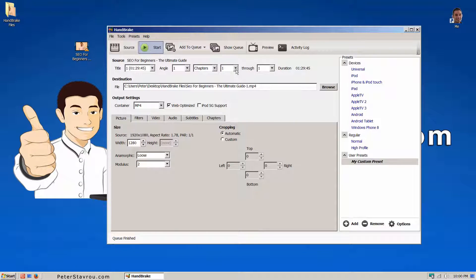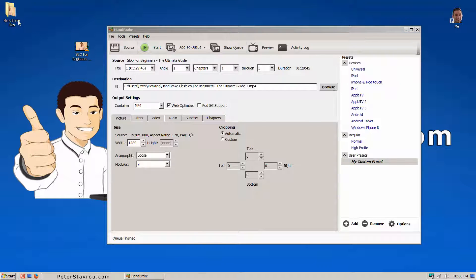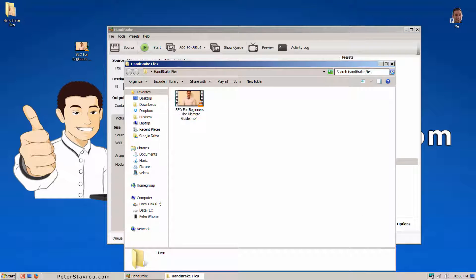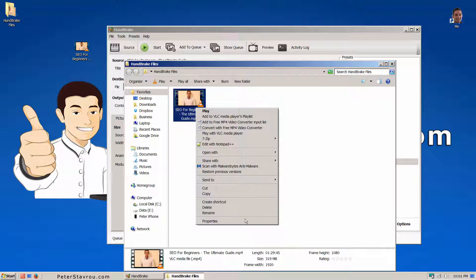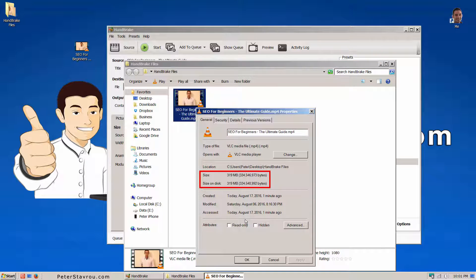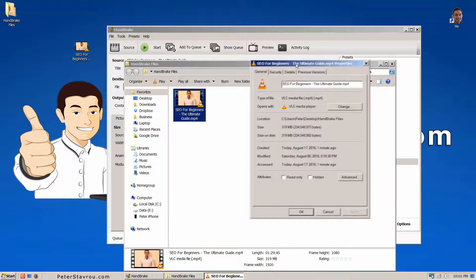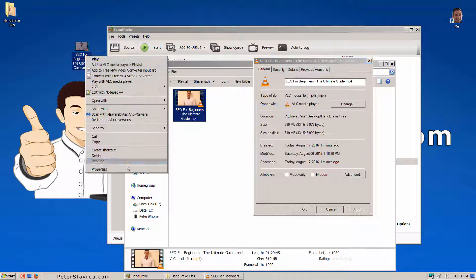And there we go. As you can see on my desktop, there's now a folder called Handbrake files. If I click into it and take a look at the video size, you can see that it has been reduced to 319 MB. Here's a comparison.